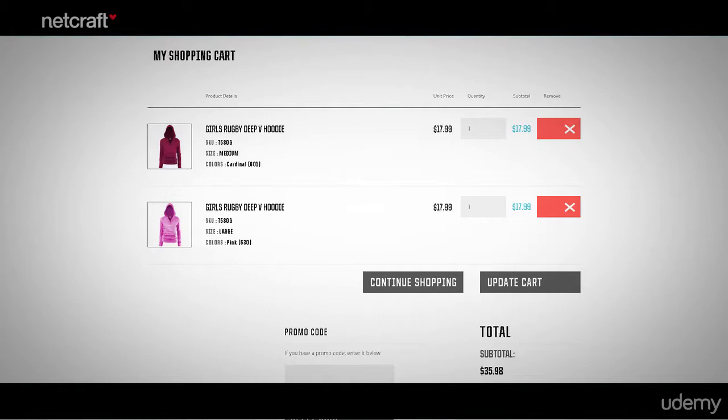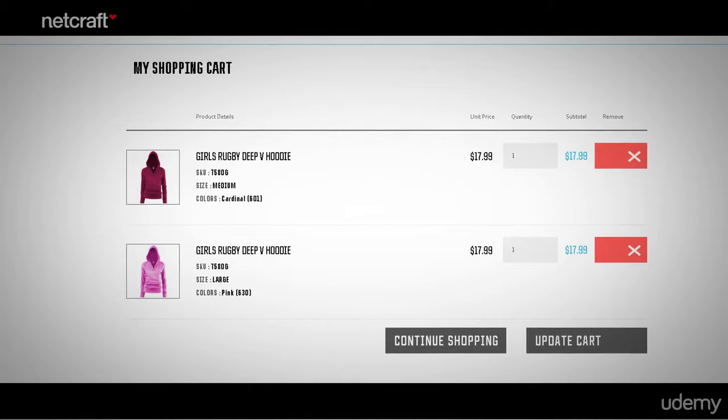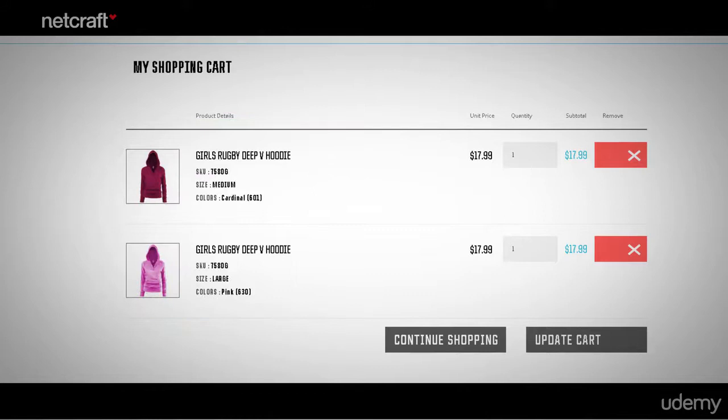Now let's turn our attention to the shopping cart itself. What needs to be on the shopping cart page? Let's go back to the site where we bought our hoodies. Here's the shopping cart — let's take a closer look. The first thing you're going to need are the products themselves. Make sure the name of the product is the same as it was on the product page to avoid confusion.